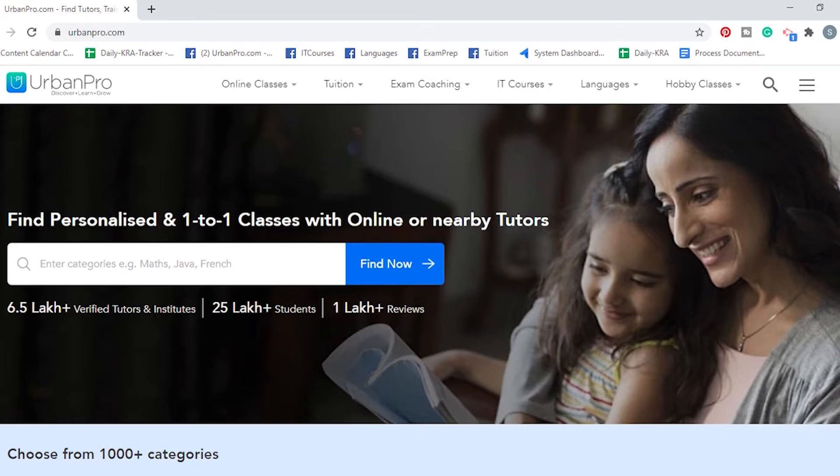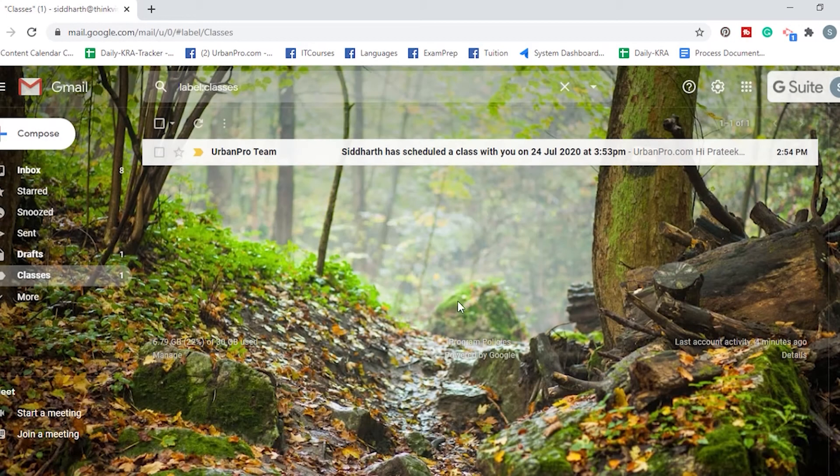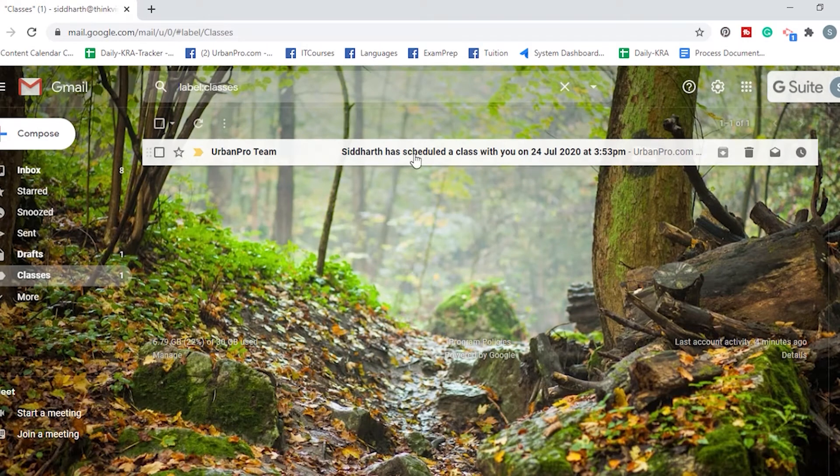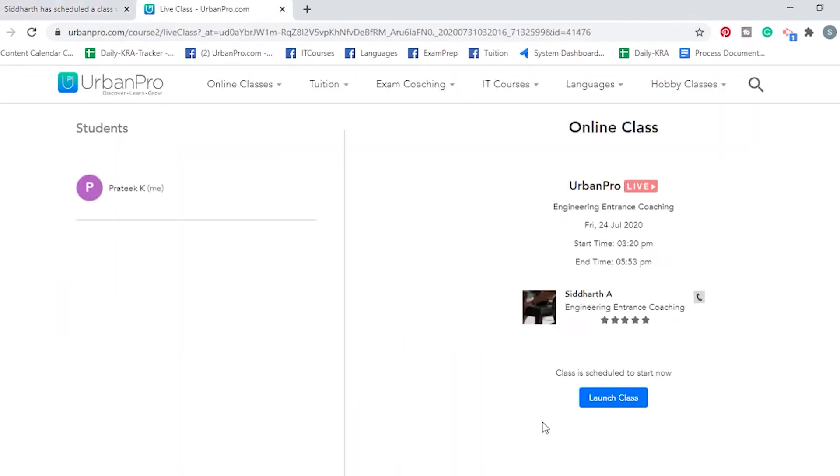To join the class using that link, go to your email account, open the email and click on the link in that email. Then click on launch class.